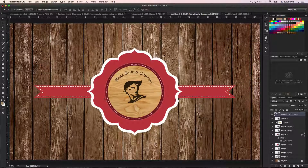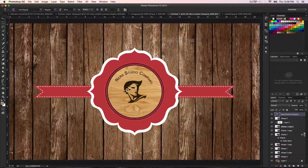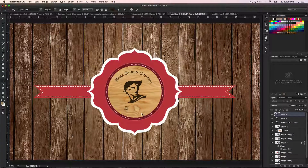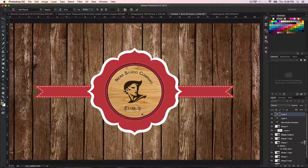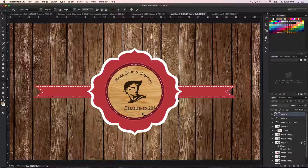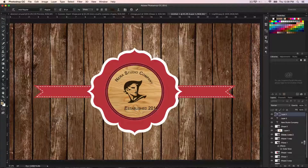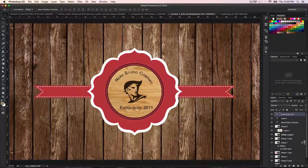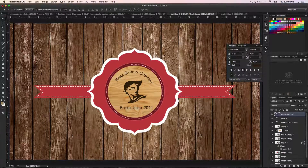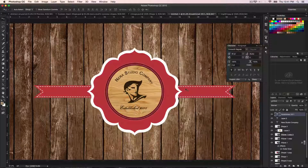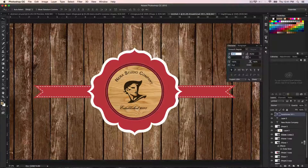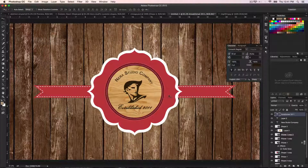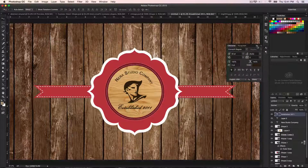The next step is to add another text element. Go and type — for example 'Est. 2011', which is when my website came out. Adjust the color and text properties as needed. And I think that's essentially all for the main design elements.